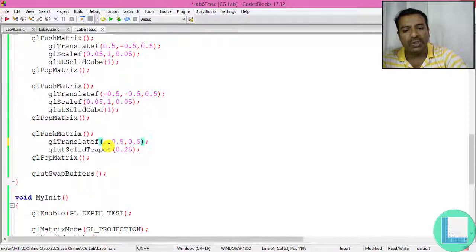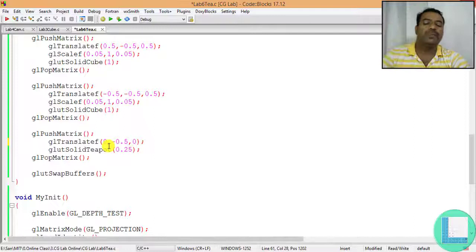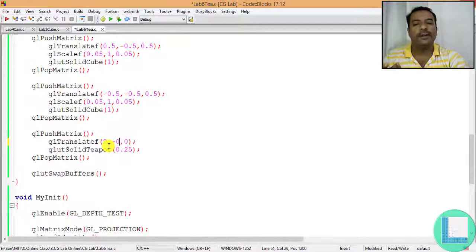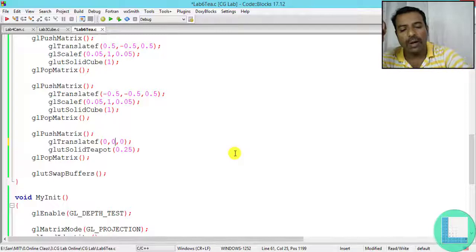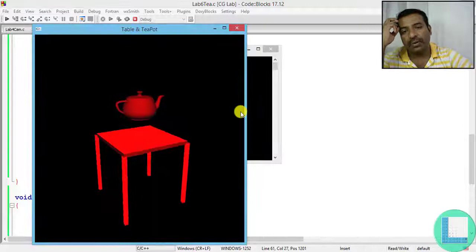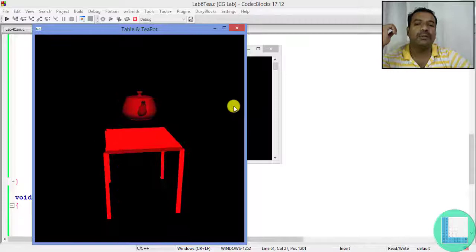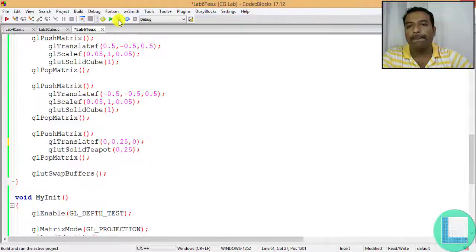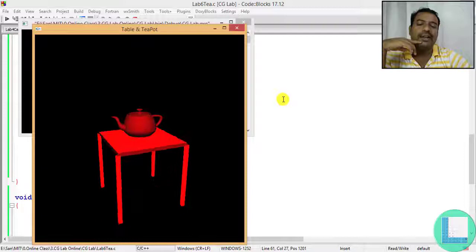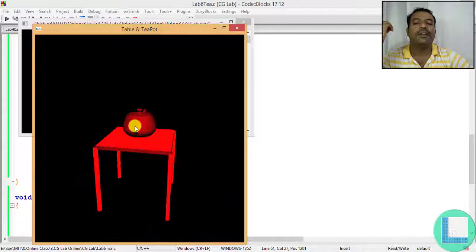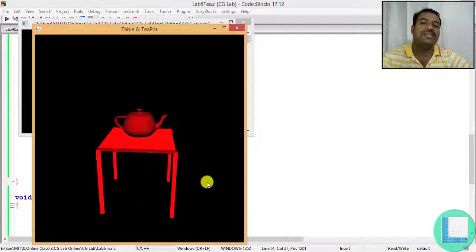The teapot should sit on the table, not inside it. Using glTranslatef, I set X and Z at origin and Y to a positive value to lift it above the table. Starting with 0.5 on Y makes the teapot fly too high, so I reduce to 0.25. Now the teapot sits correctly on the table. This completes the basic shaded scene with a table and a teapot.